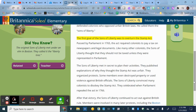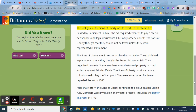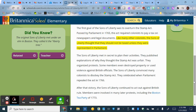The first goal of the Sons of Liberty was to overturn the Stamp Act. Passed by Parliament in 1765, the Act required colonists to pay a tax on newspapers and legal documents. Like many other colonists, the Sons of Liberty thought that they should not be taxed unless they were represented in Parliament.